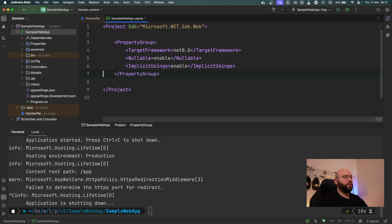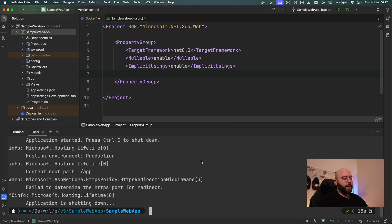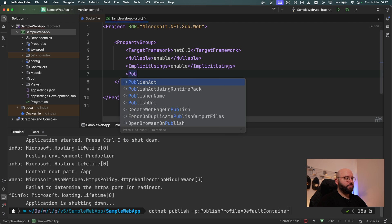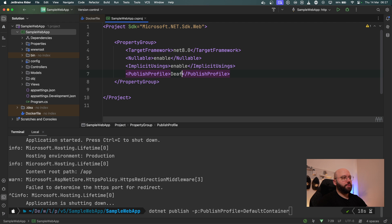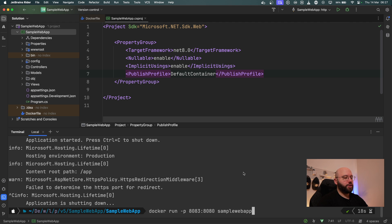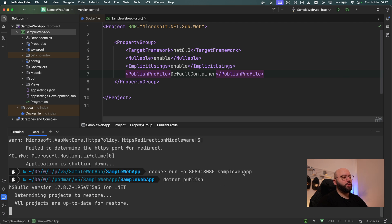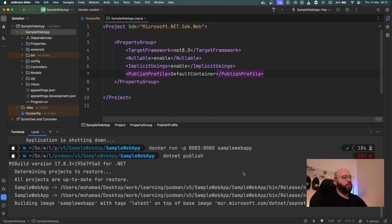First of all, we don't really need the Docker file anymore because we are not utilizing Docker. Inside my publish command I had to specify my publish profile. If I don't want to specify it every single time, what I can do inside my `PropertyGroup` is specify my `PublishProfile` and set it to `DefaultContainer`. Now I can simply do `dotnet publish` without specifying anything else, and it will automatically publish my application into Docker.